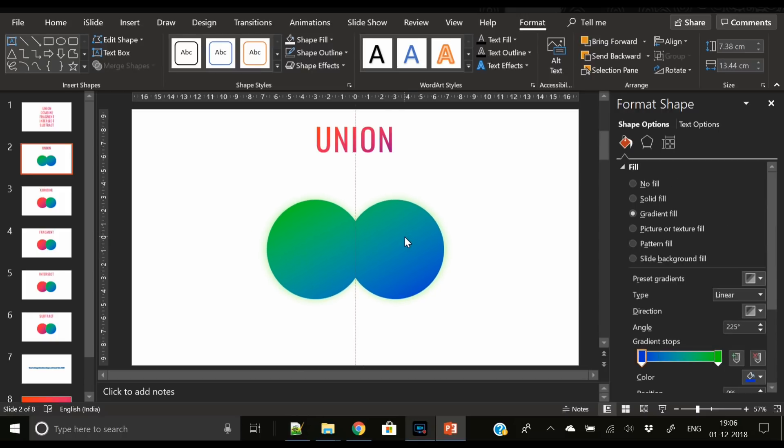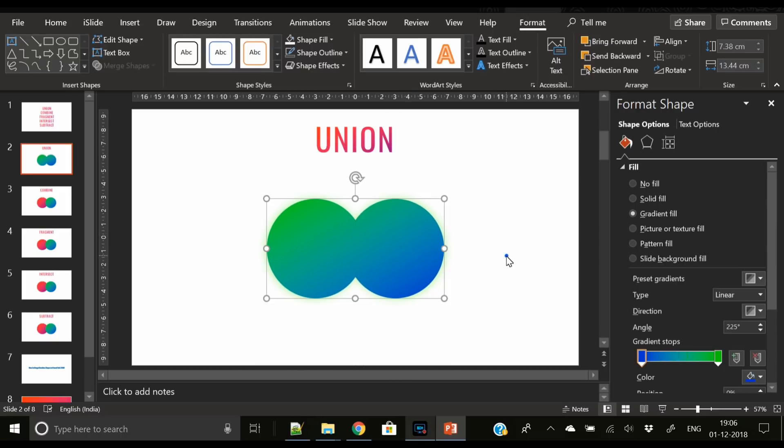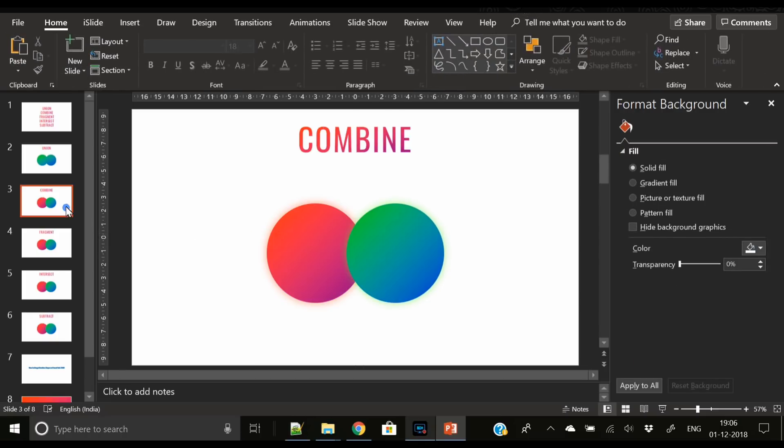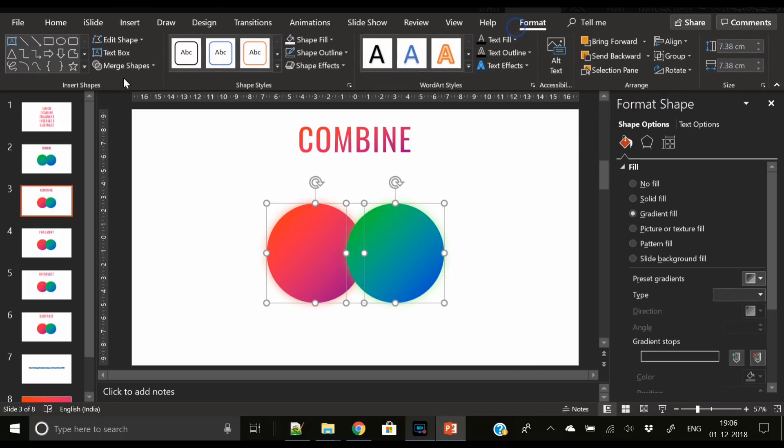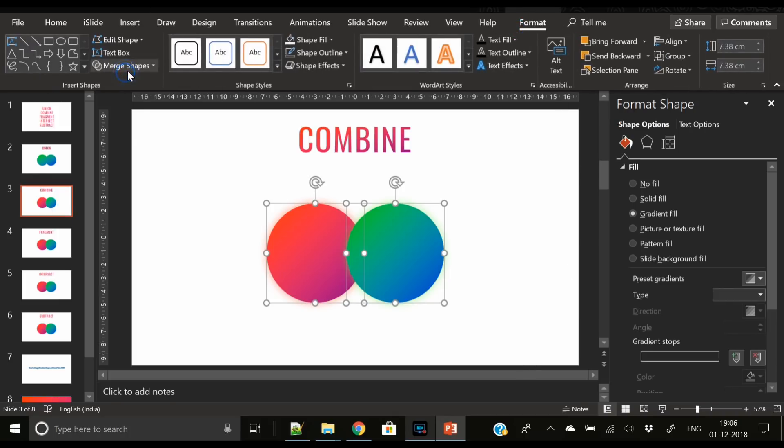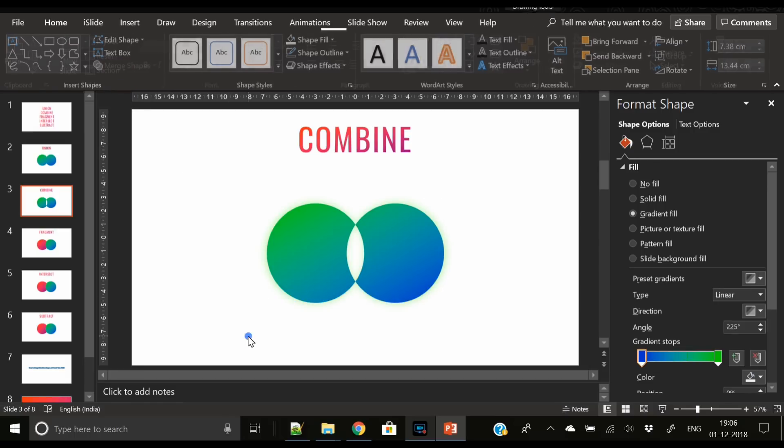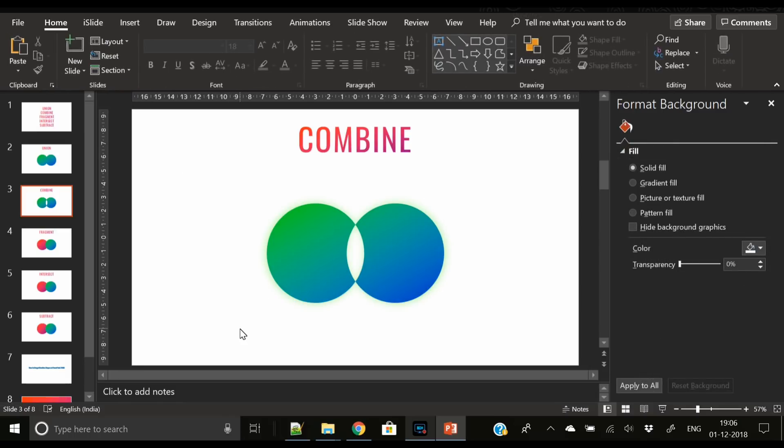Next is Combine. Select both the shapes, go to Format, go to Merge Shapes, press Combine, and here you can see the area that was overlapping has been removed. So this is the basic difference between Union and Combine.